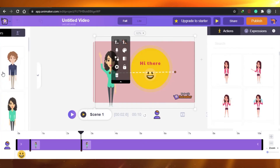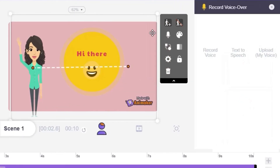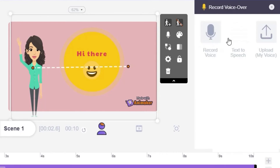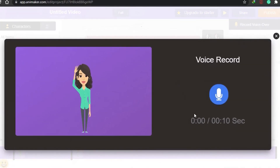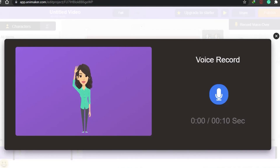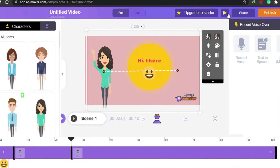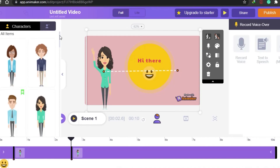There is also a voice option — I can give the character a voice by recording audio, using text-to-speech, or uploading a voice file. For example, since she's waving I could record 'hi there' and she will actually move her lips according to the voice. This is actually one of the key differences that Animaker has from a lot of other animation-making software — it offers pre-built characters with lip-sync.